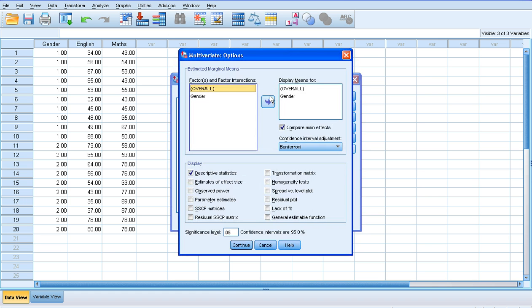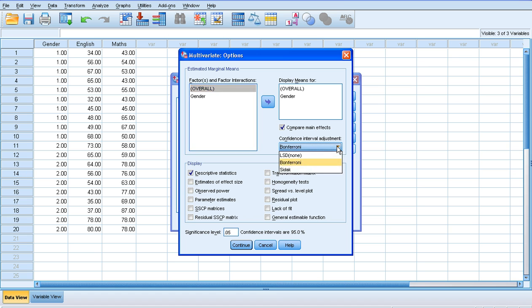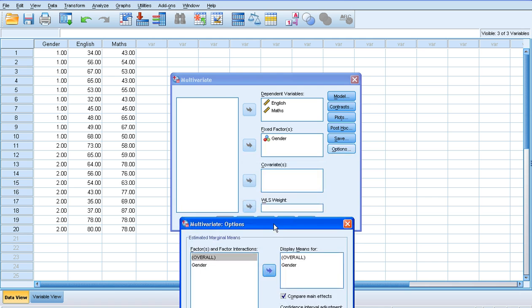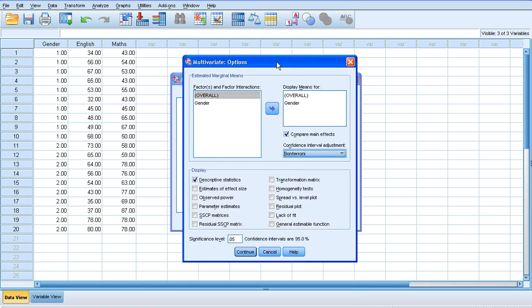We click on options. Notice that I've asked to display means for everything. I want to compare the main effects, and I want the descriptive statistics. I also want a post hoc test here. So I'm going to use Bonferroni. And that's pretty much all I need to do to run this particular analysis.